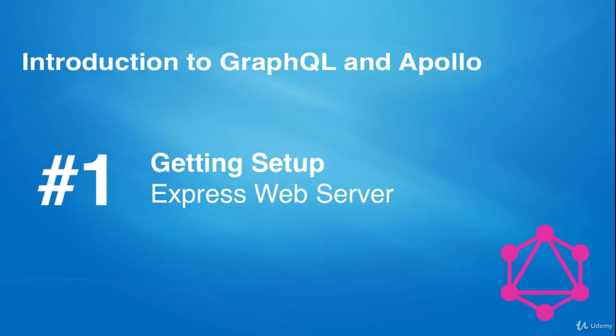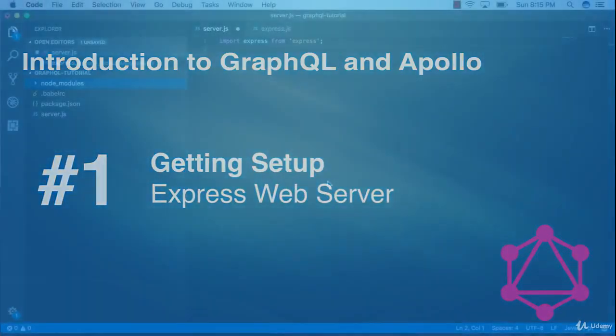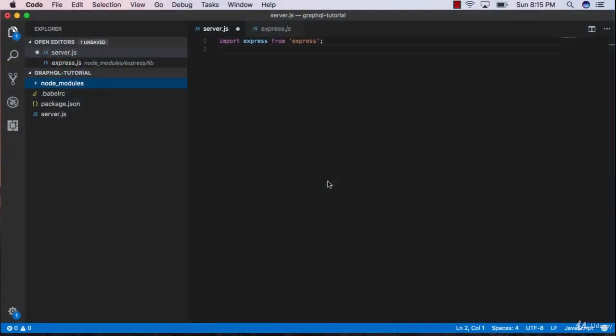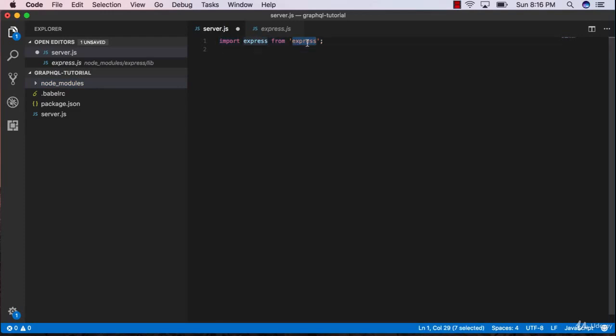One of the most popular and easier ways to initialize a web server is with Express, which is what we're doing in this video. If you're familiar with Express and have done this before, I recommend downloading the finished project from the resources folder and moving on. Otherwise, follow along. In the last video, we successfully imported the Express module using ES6 syntax.